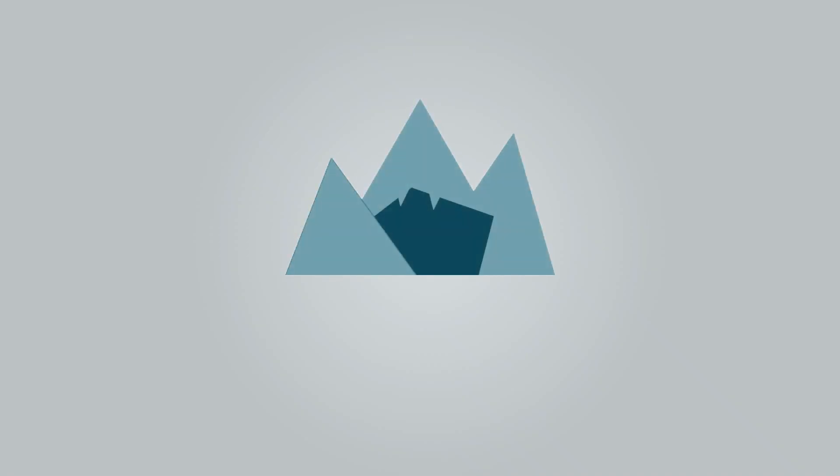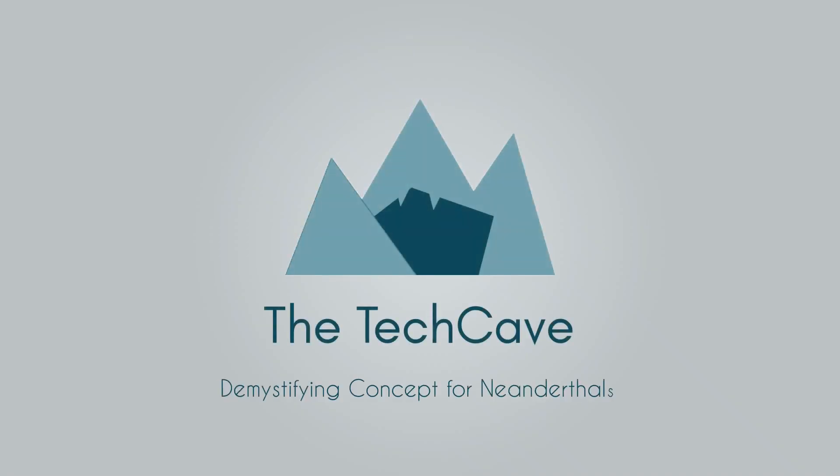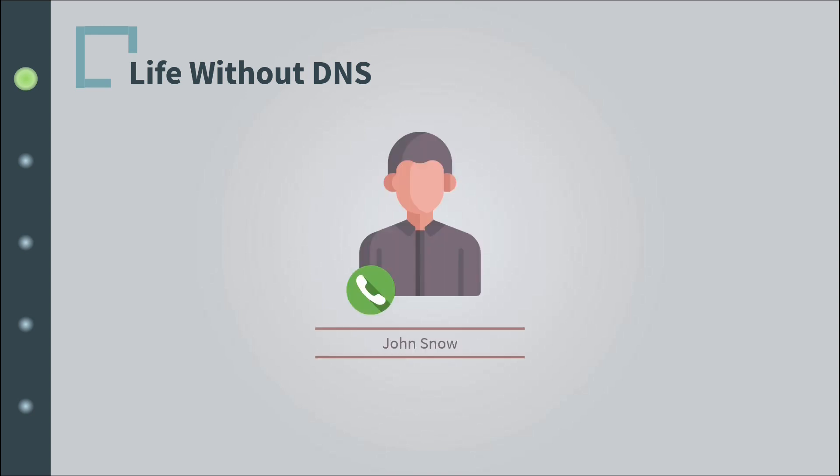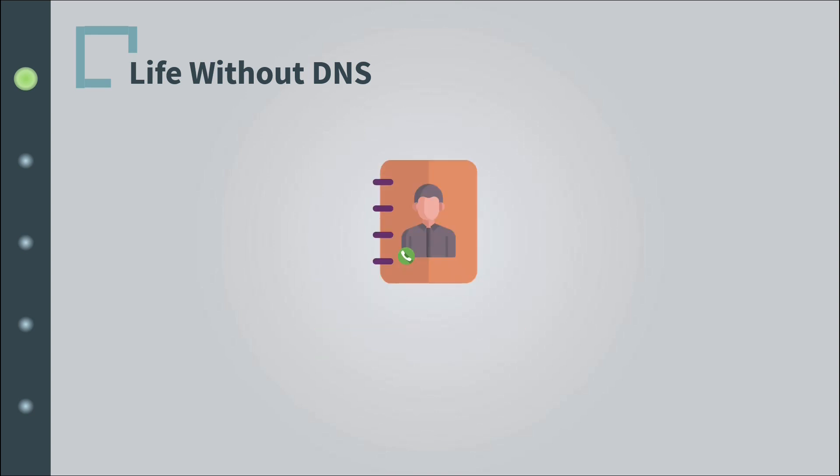Yo what is up guys, this is me with a new nugget video on DNS. Before I talk about DNS, let me tell you about the problem it solves. If I ask you right now to tell me the phone number of the last person that made it into your contact list, there is a good chance you'll have to reach out to your phone and search the name of that person and then tell me the number associated with it.